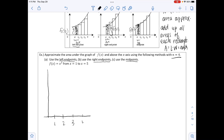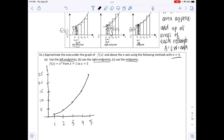I'll go ahead and sketch this to get a better idea of what we're dealing with. Counting by fives up to 25: 5, 10, 15, 20, 25. For reference, 3 squared is 9, 4 squared is 16, and 5 squared is 25. This continues further if we needed more values.